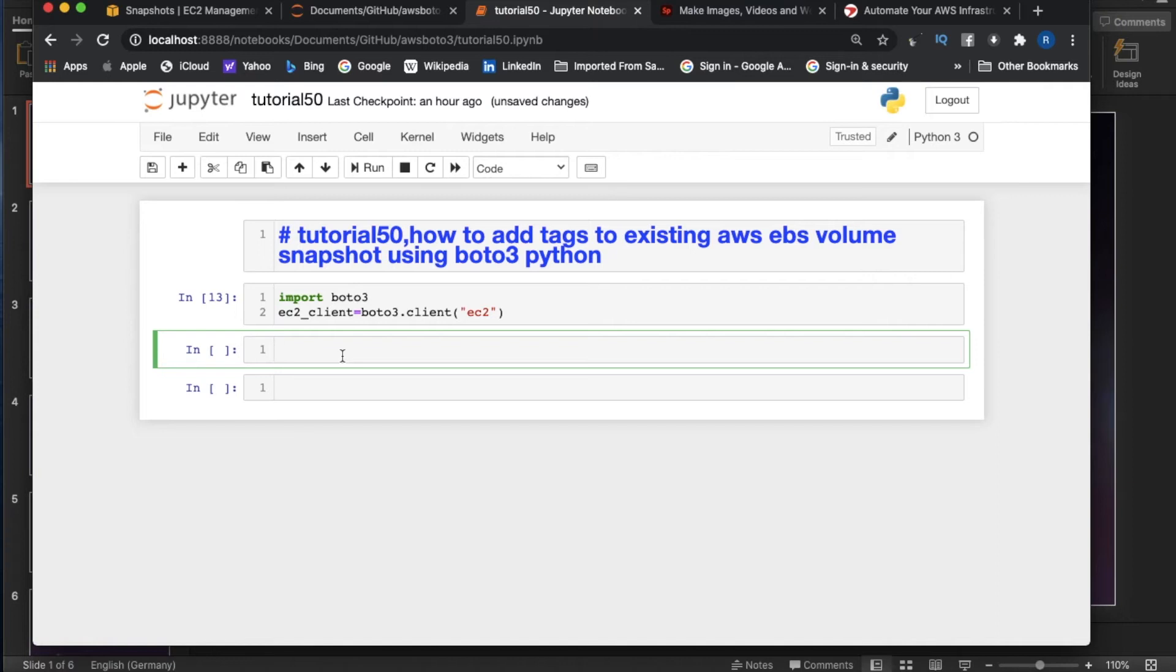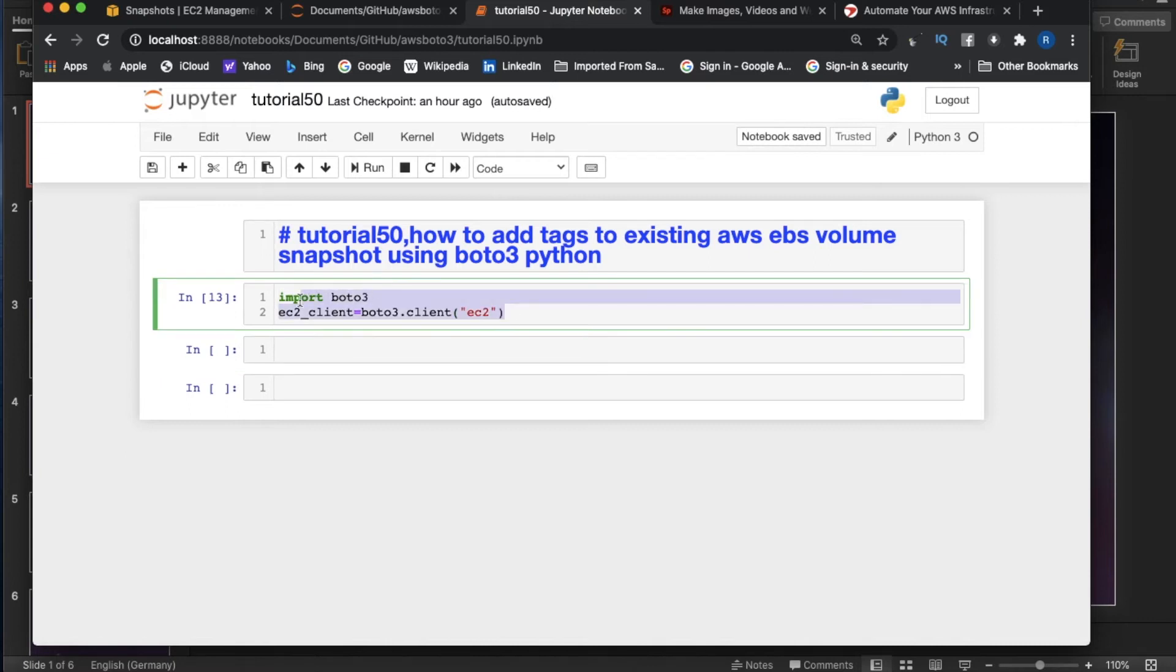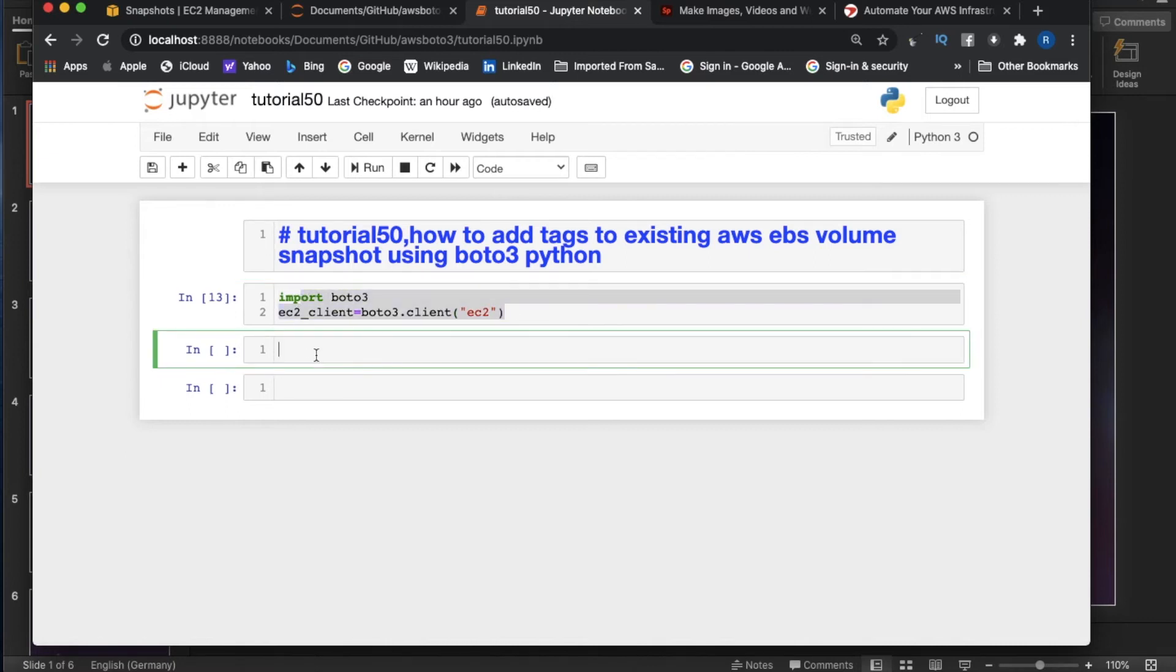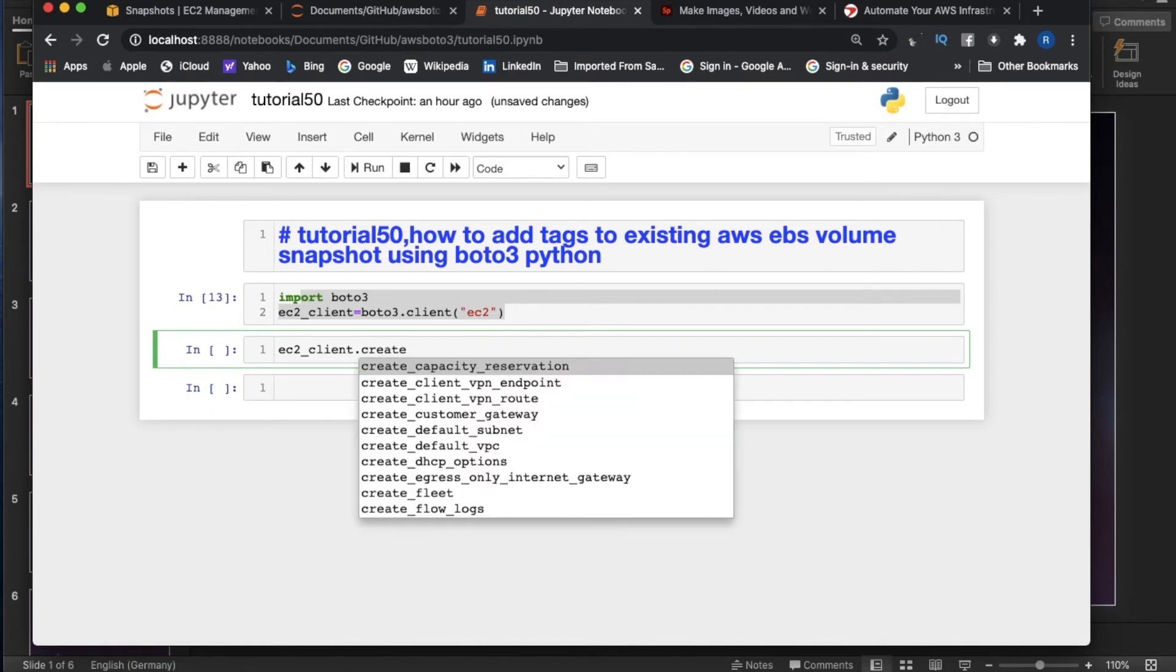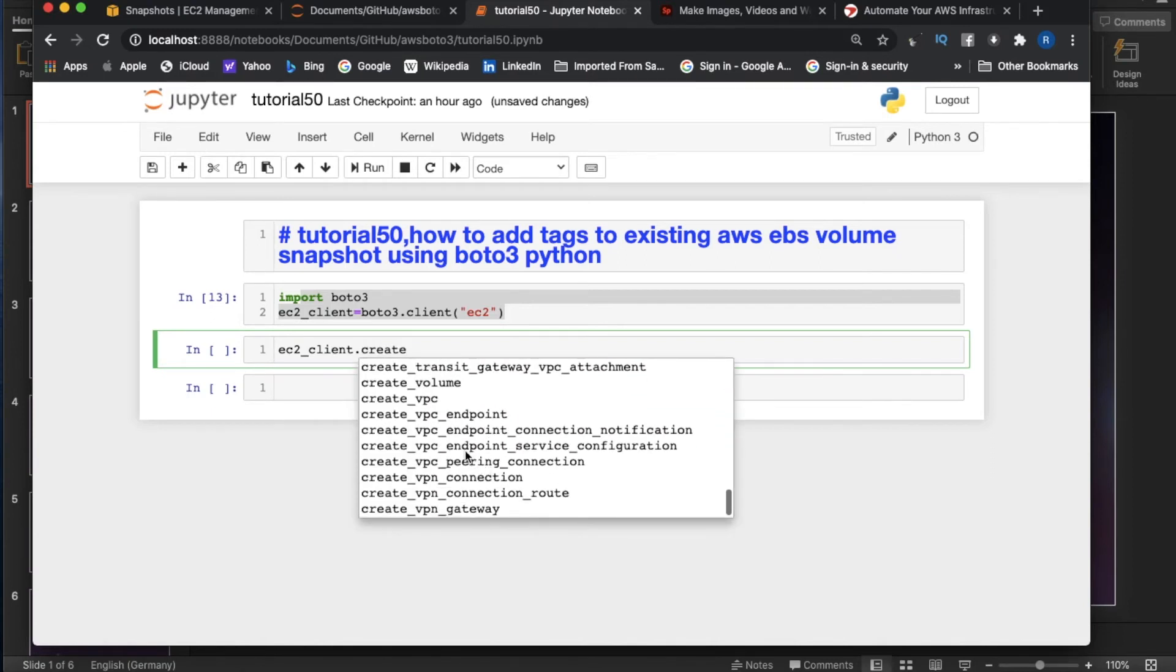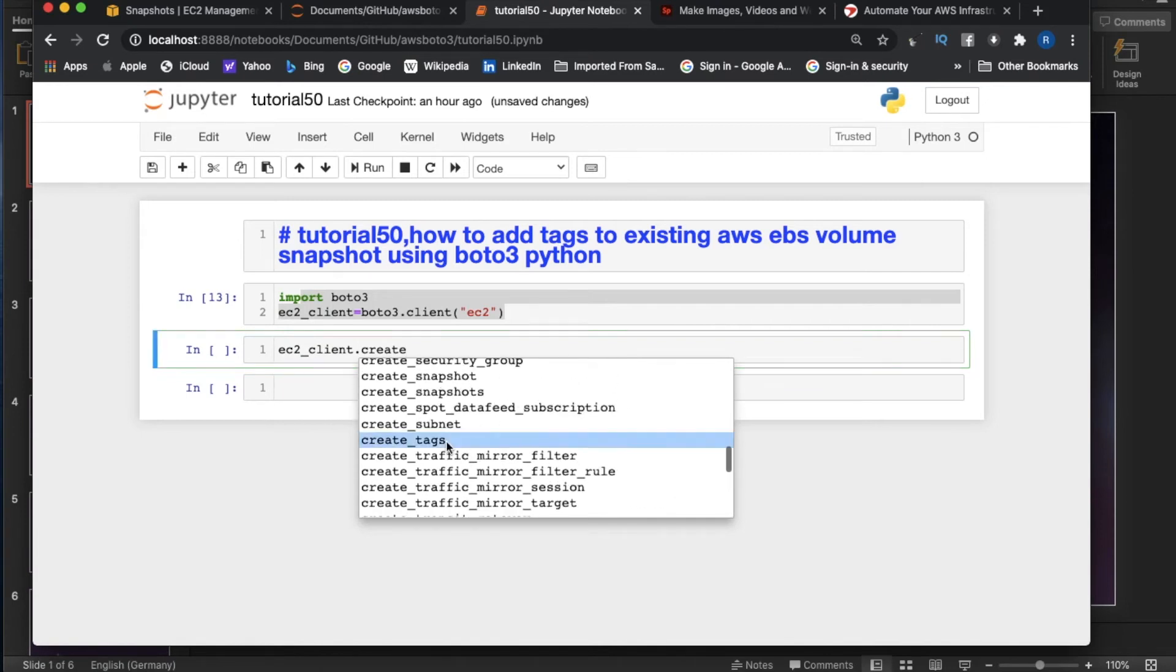Now we'll write the actual code. Again, as I told you, this is going to be one line of code. The first two lines you can ignore because these two lines are unique for all AWS code. Whether it's simple, basic, advanced, 10 lines or millions of lines, you have to write these two lines.